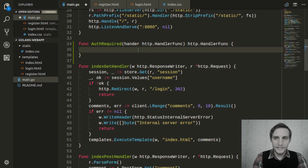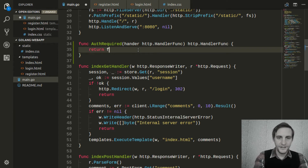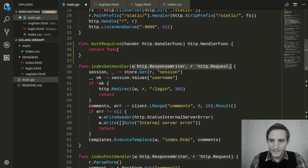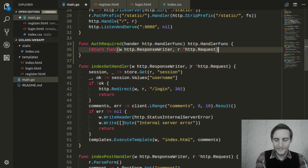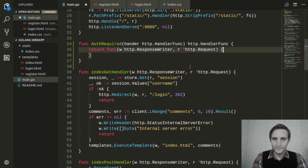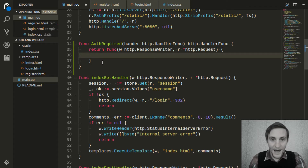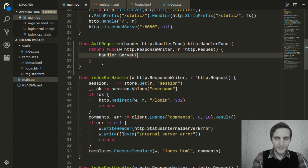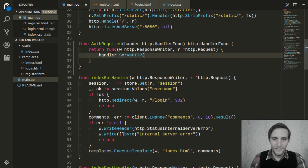And inside this function, we're going to return a function that has the same signature as the handlers we've been using. So it's basically going to return a handler, and then inside that function, we're going to call the ServeHTTP method of the handler that was passed to this.